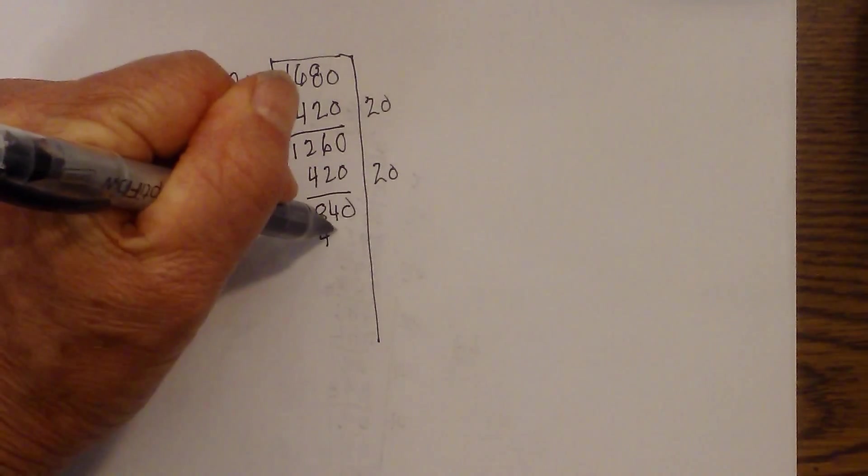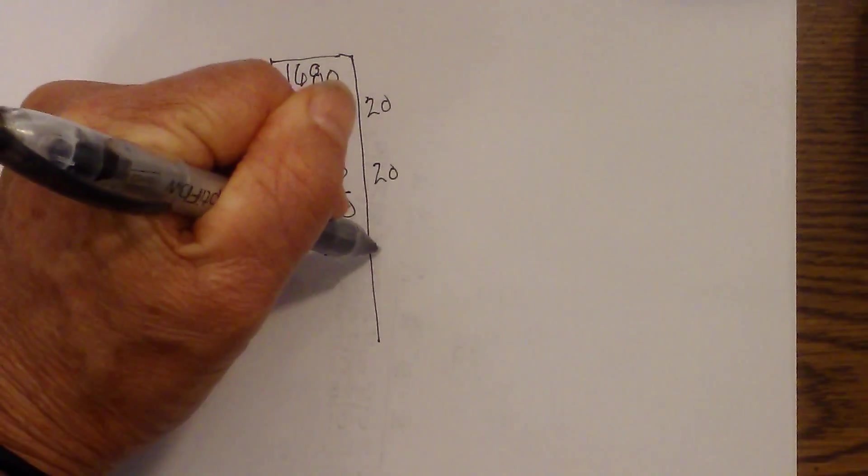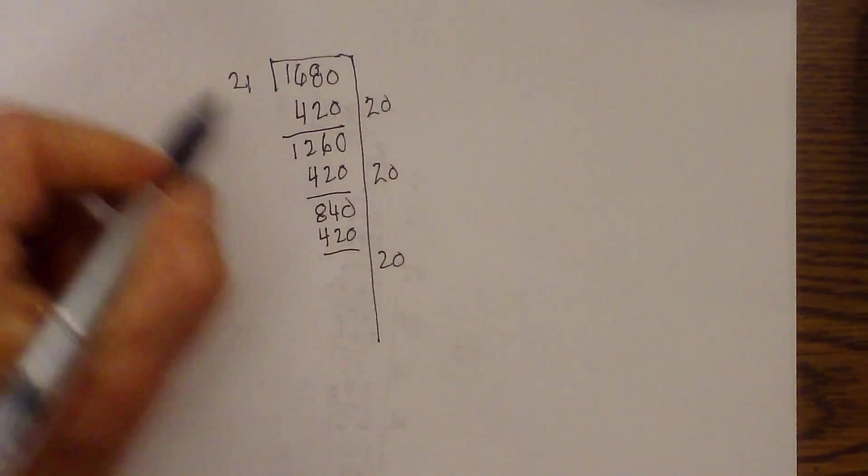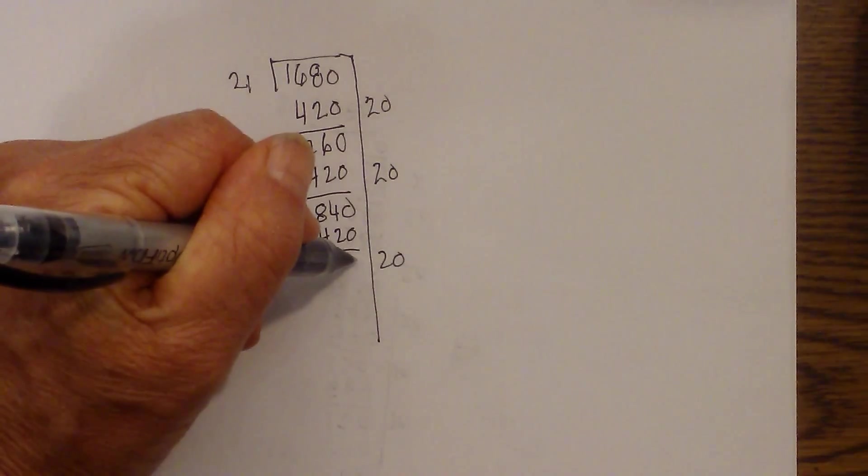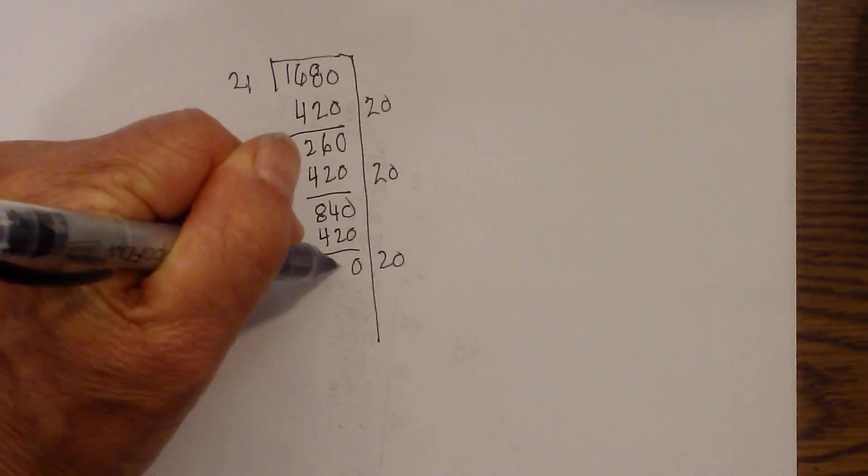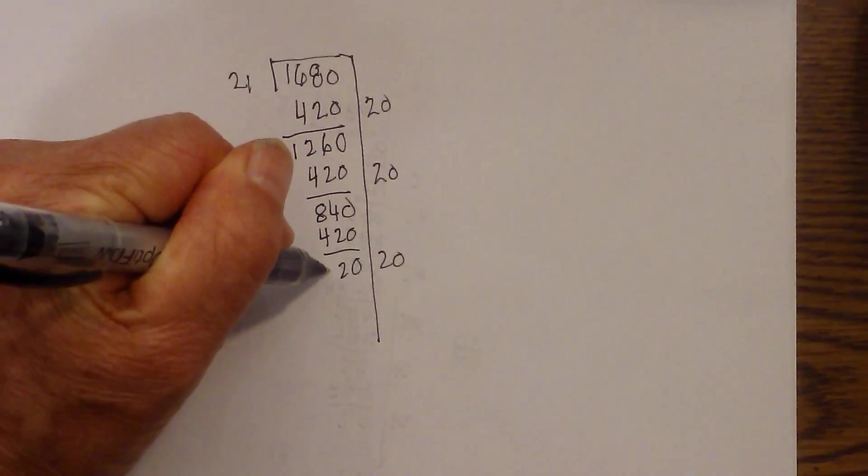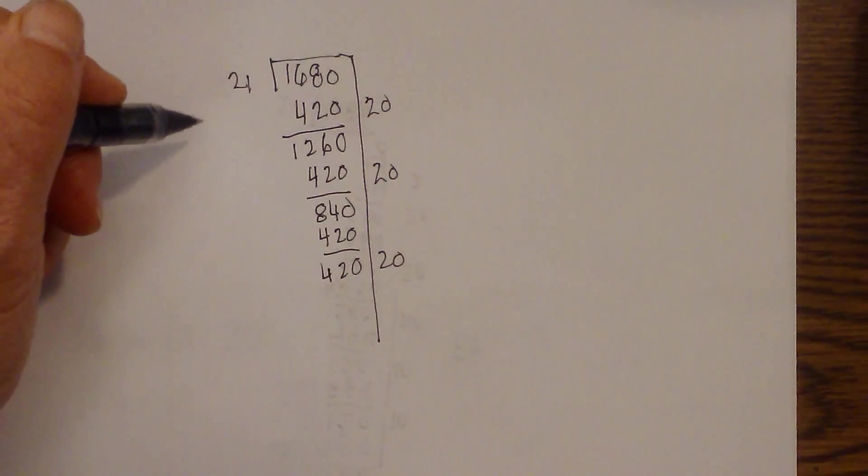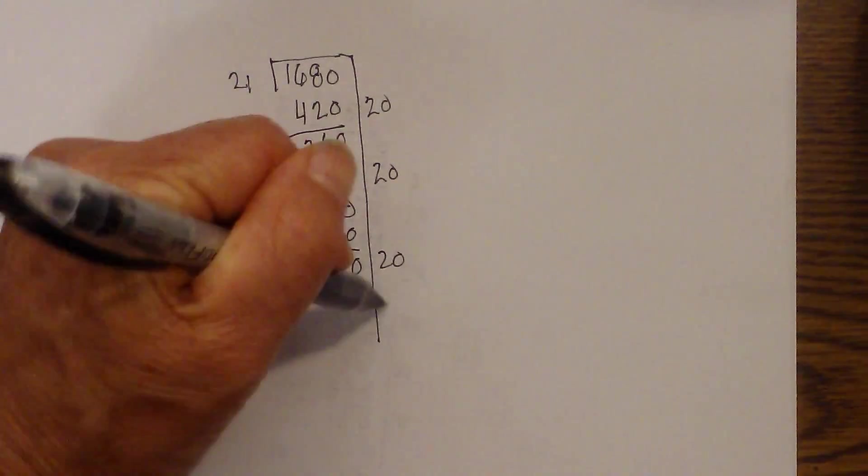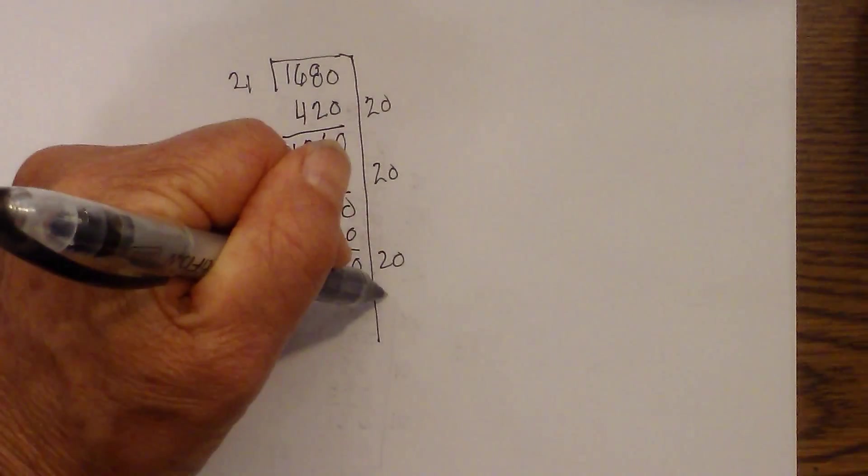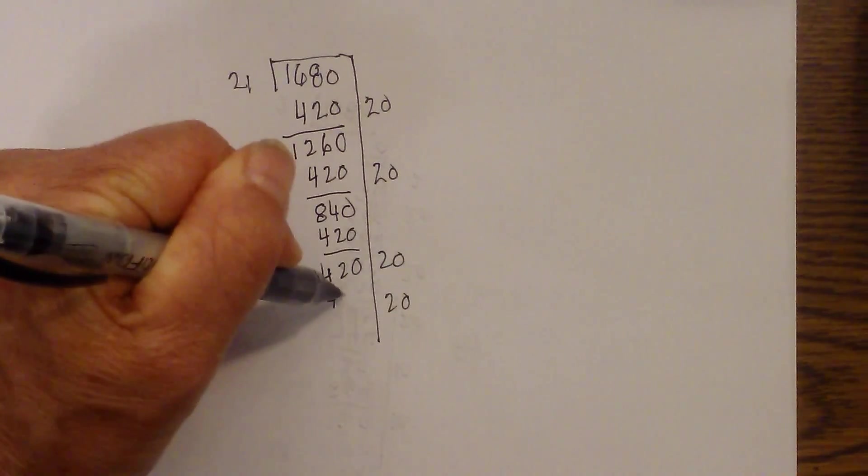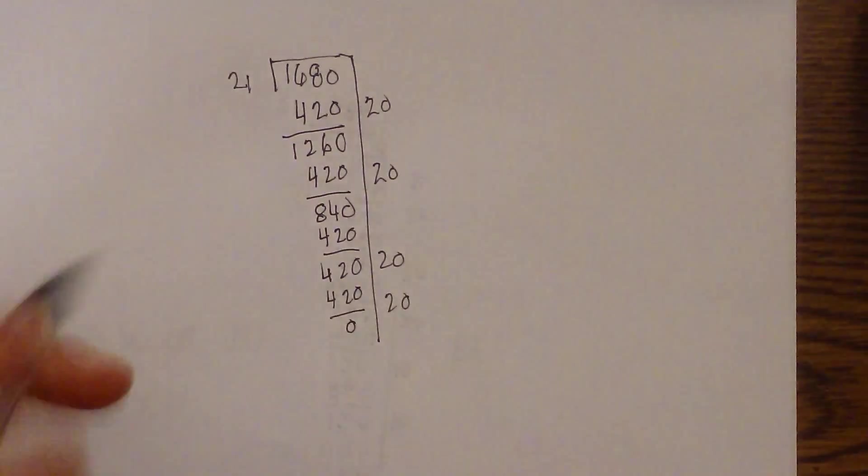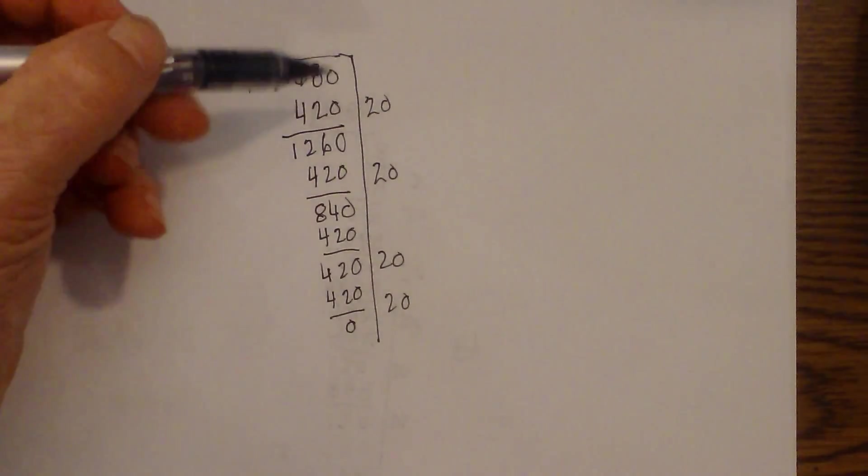And now I'll just repeat that again. And so 20 times 21 is 420. And so now we have 0, 2. And that is 420. And so I will repeat. 21 times 20. And that is 420. I have 0. So I now know that I'm finished.